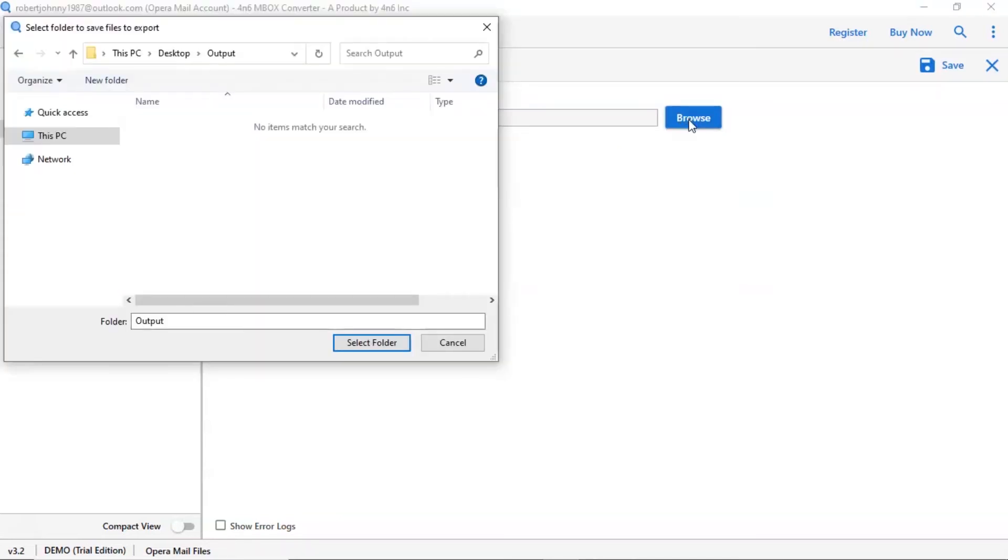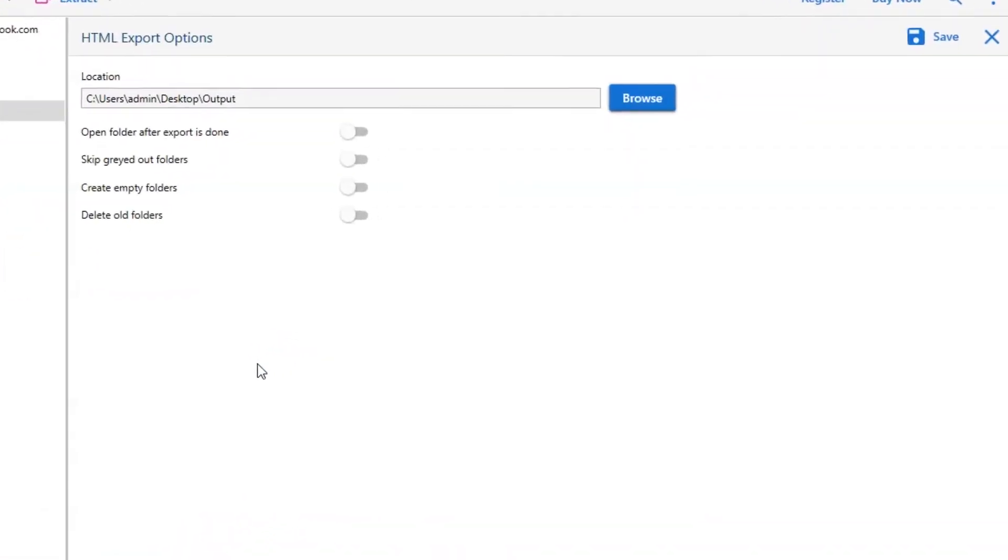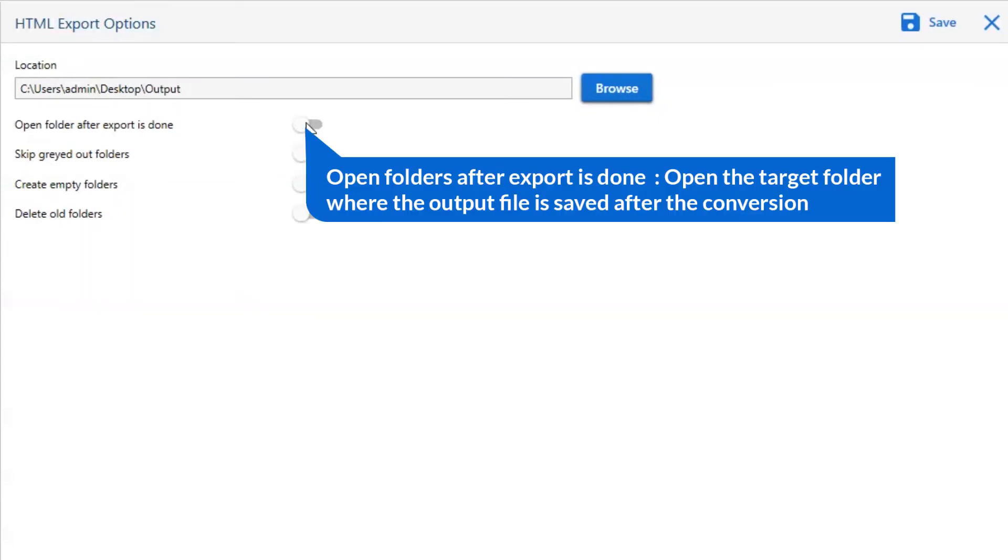Now let's understand the advanced functions of the tool one by one. The first is open folders after export is done. If you enable this feature, then the target folder where the output file is saved automatically opens after the conversion.